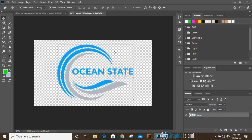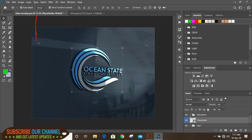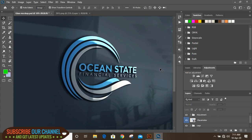If you don't have the mockup file, you can check on description link and you can download it from there. And now check the result. If you like this tutorial, you can like this video and subscribe our channel. Thank you.